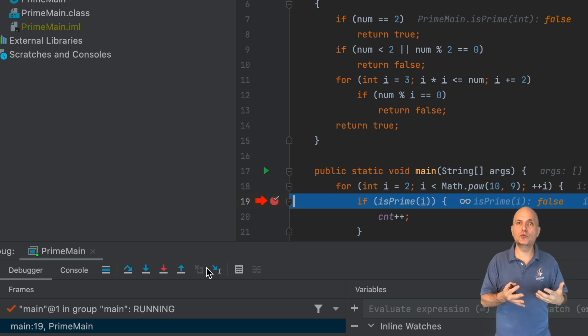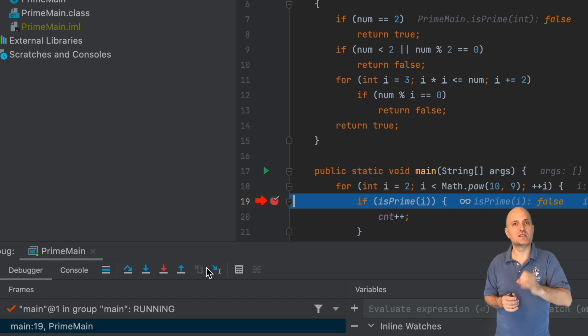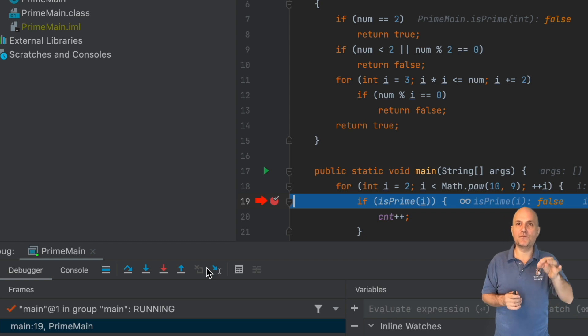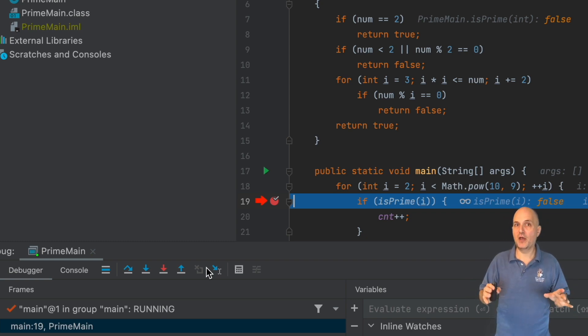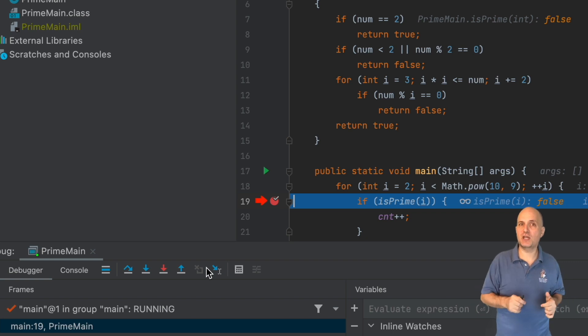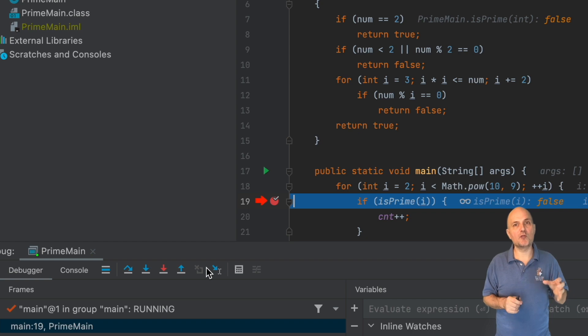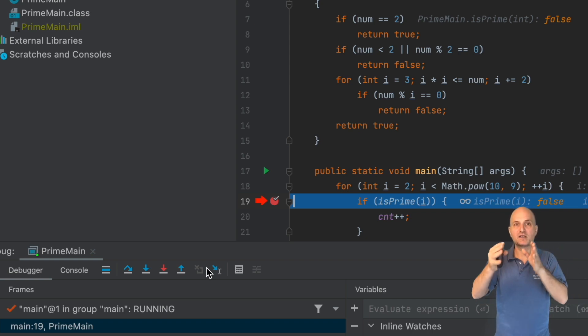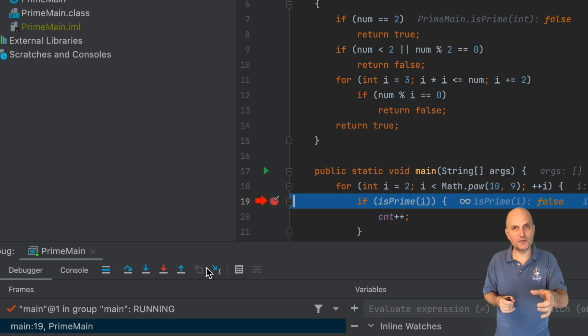It can't undo the state changes that occurred within the method we stepped into. So if you stepped into a method and variables that aren't on the stack were changed, they would remain unchanged. Variables on the stack are those variables that the method declares or accepts as arguments. Those will be reset.